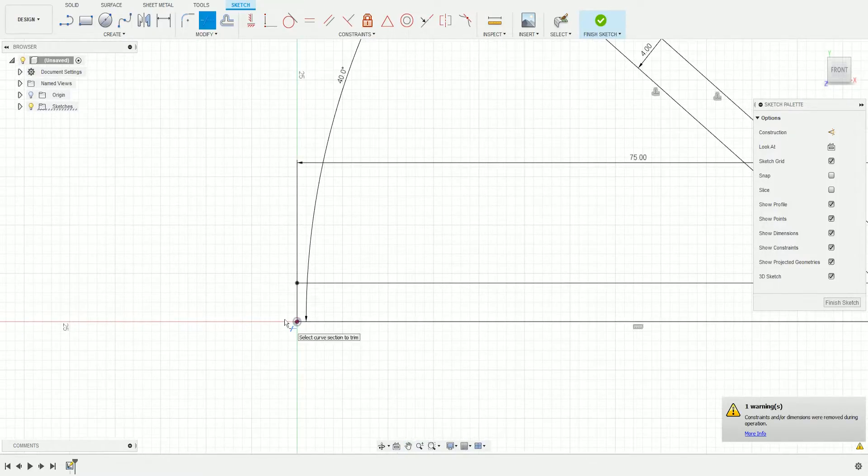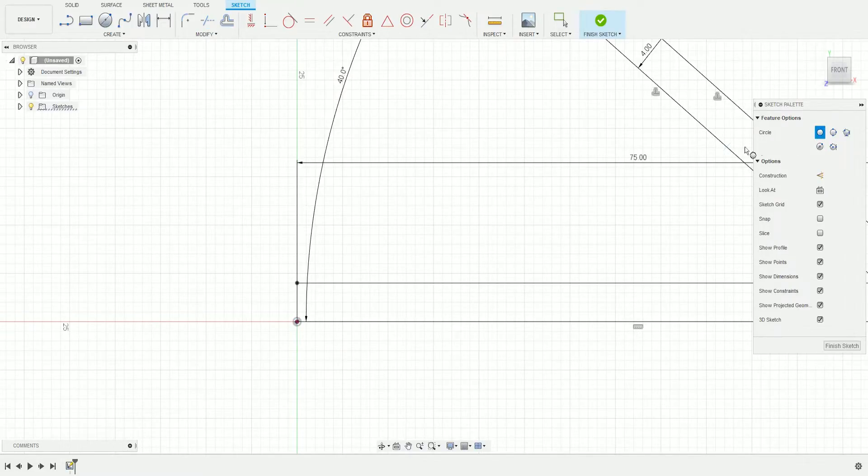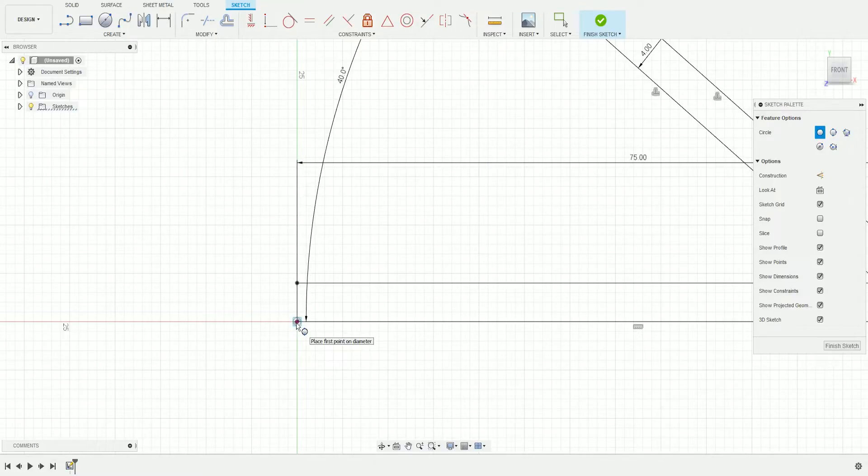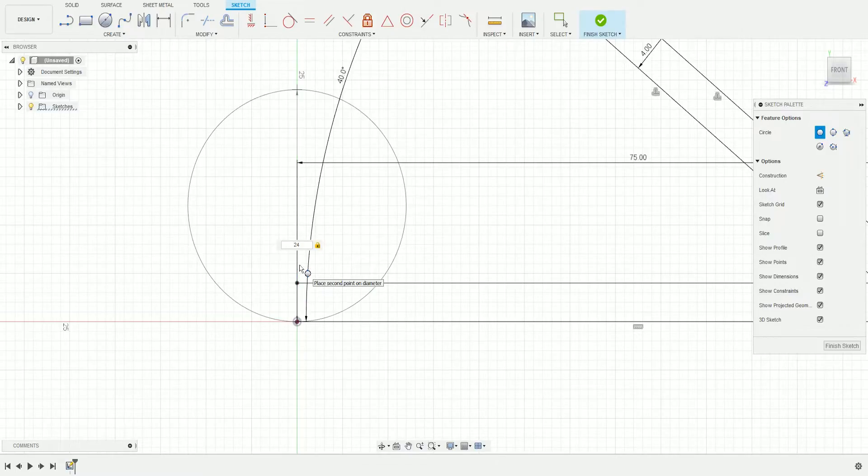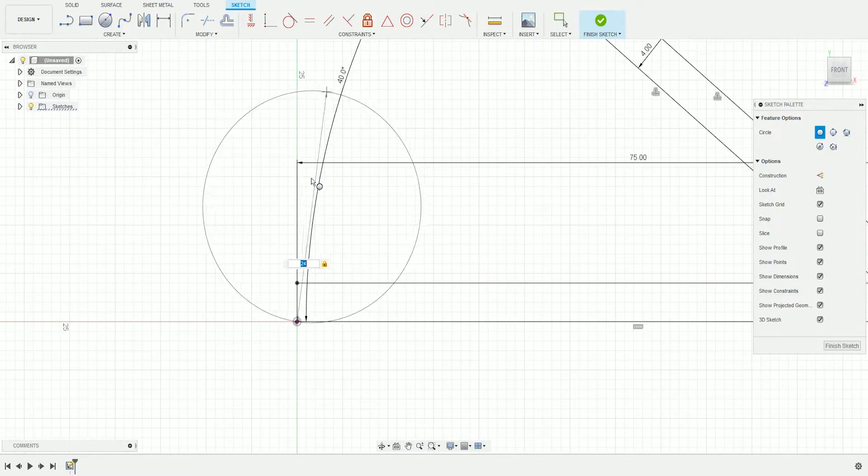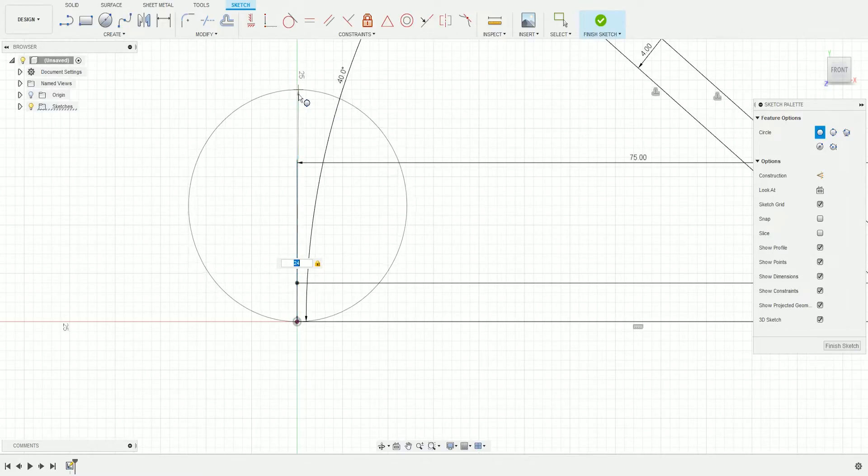Click C again for circle and choose Two-Point Circle. Click the bottom origin here and go up a bit, then write 24 for the diameter. Make sure it's snapped to the green line.